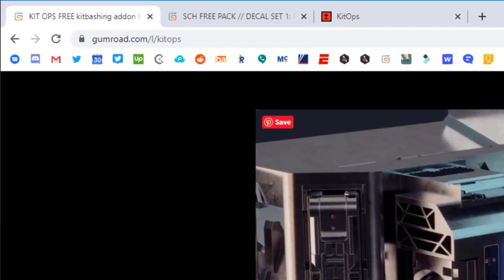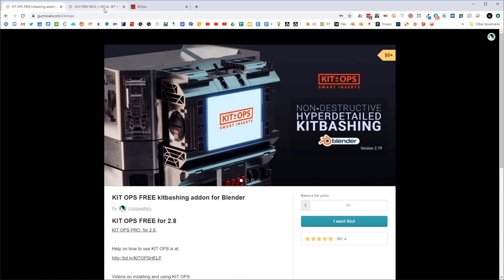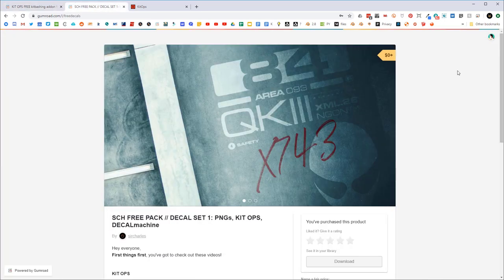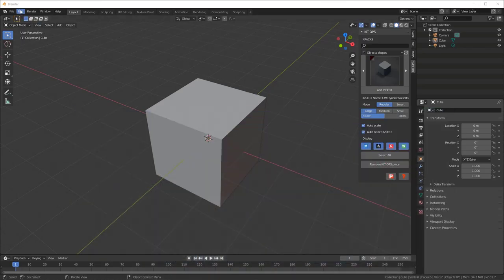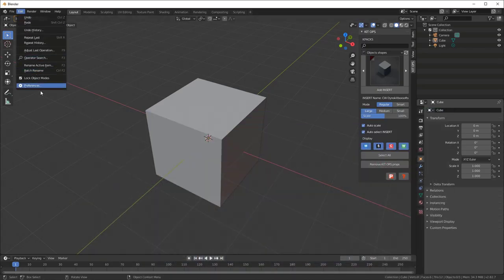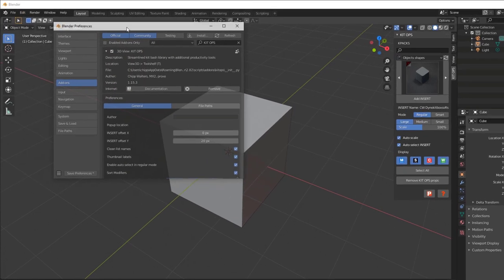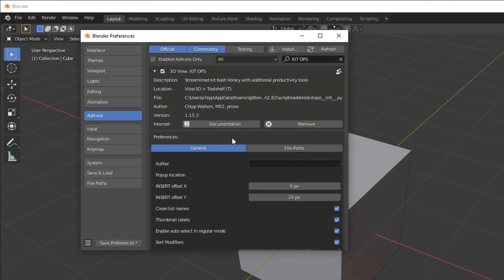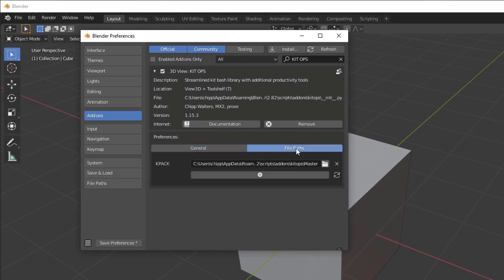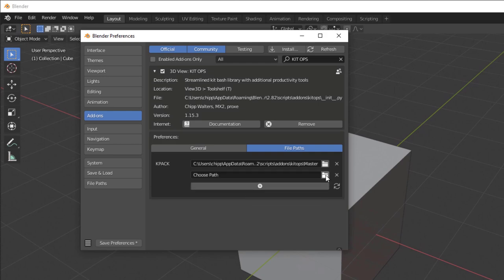When we install k-packs, it's important that we follow a certain routine. I'm going to go under preferences to my Kit Ops, click on file paths, and hit the plus button. I'm going to open the directory and go to my desktop where I've located these.